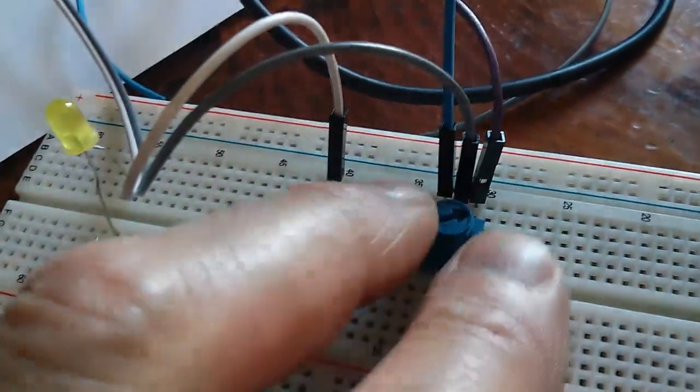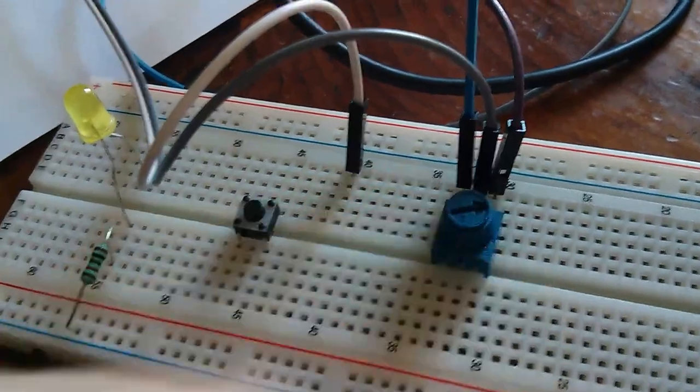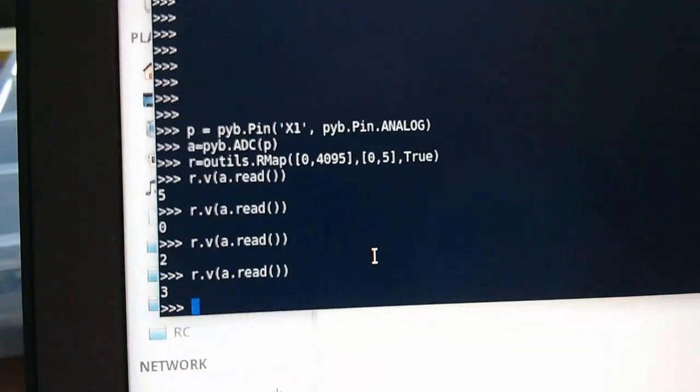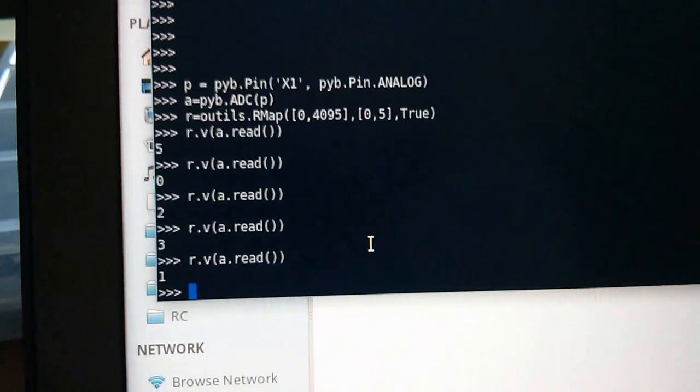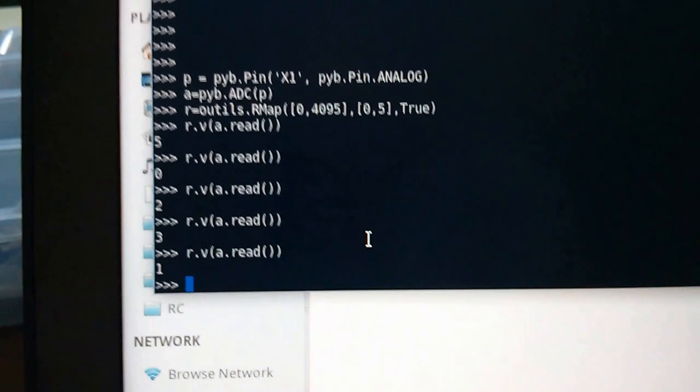And can we get it to 1? Well, I say 1 must be somewhere around here. Yes.